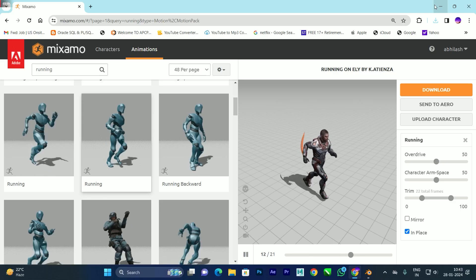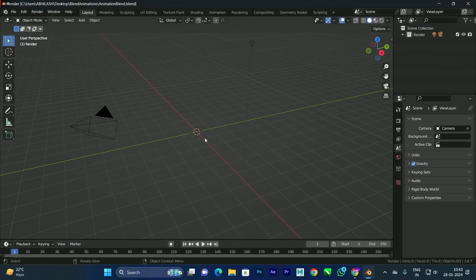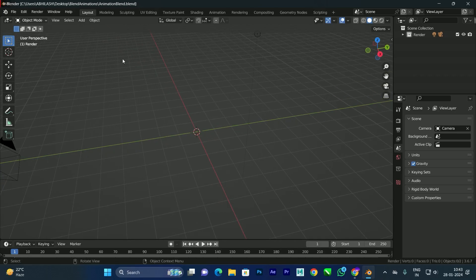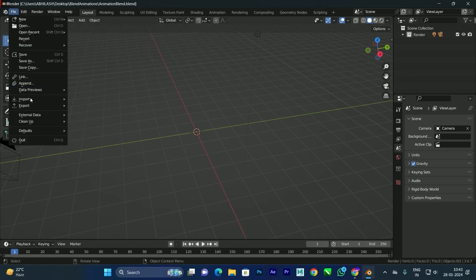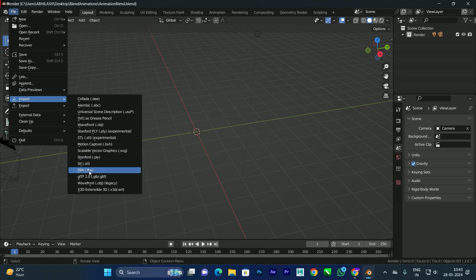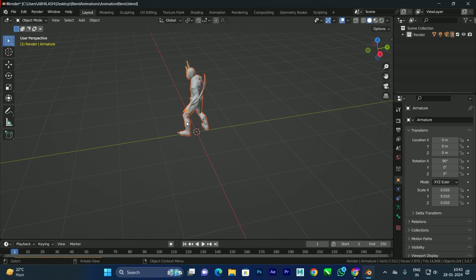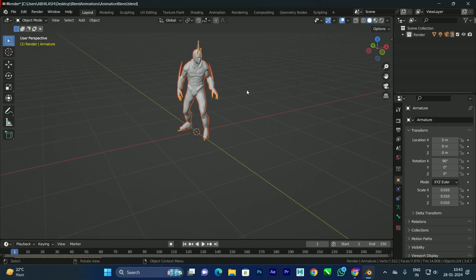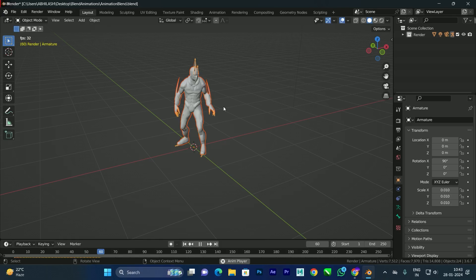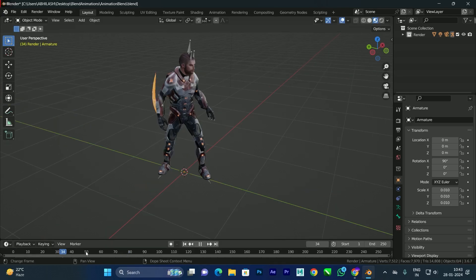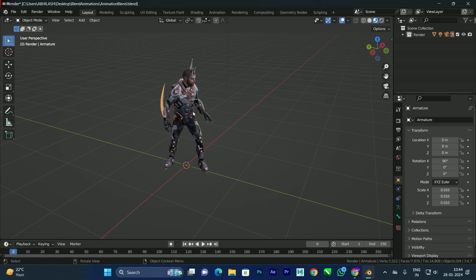You can blend more animations as well, but for this tutorial I'm going to blend these three. Now minimize and go to Blender. First we need to import the idle animation. Go to File > Import > FBX, select idle, and click Import. We now have this idle animation. If you press Space the idle animation plays. You can also click to view the texture.